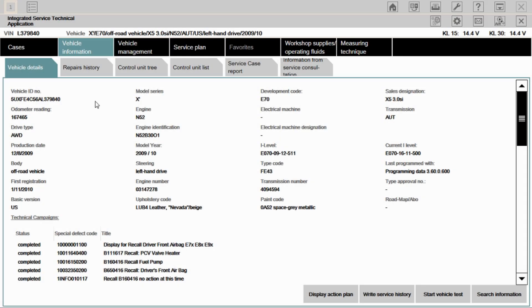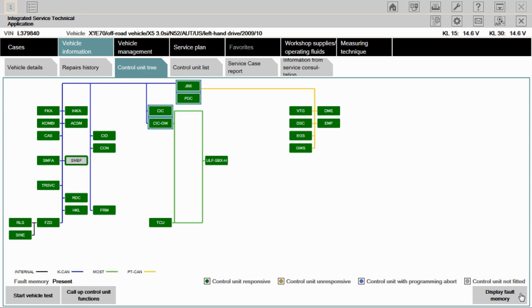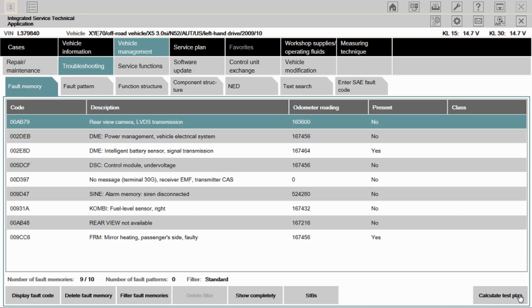All right. So I've identified the vehicle on ISTA. I have the vehicle running right now, as you can tell from the battery voltage. It's a car lock car. It's got a weak battery, so I want to keep it running. So we'll go into control unit tree. That's the HKL. This is the module we're dealing with. Let's go into display fault memory. And we can see that we have no fault code stored in the lift gate module.